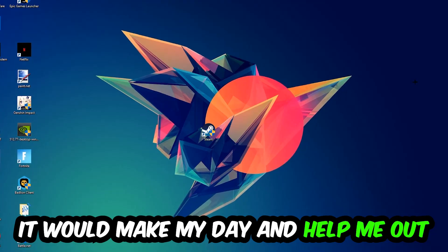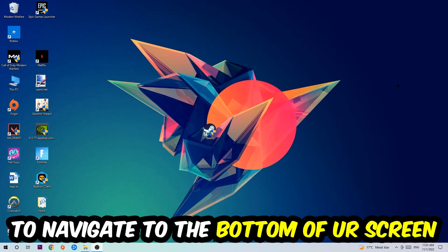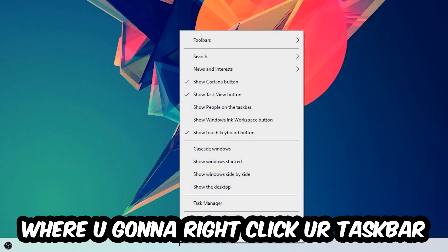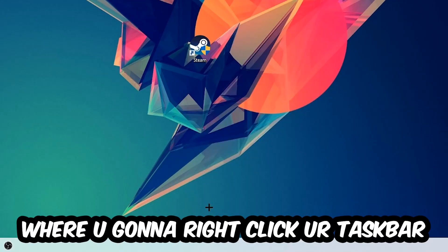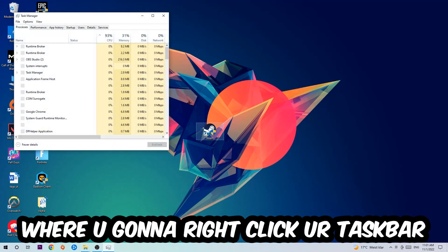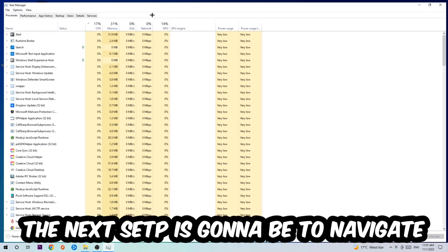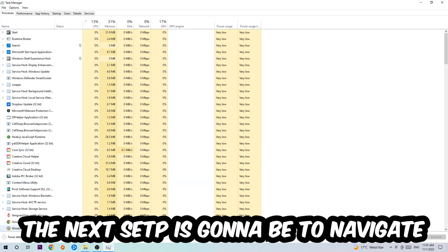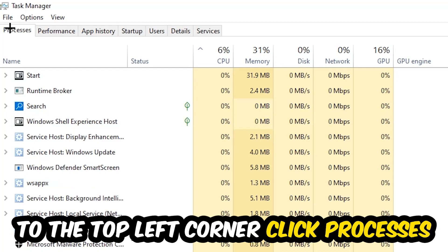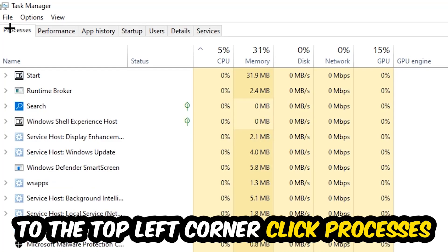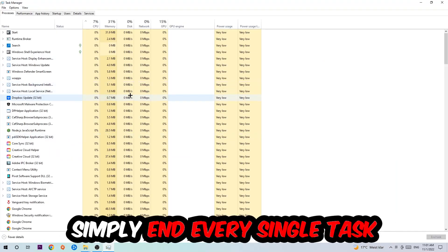The first step I would recommend for everybody is to navigate to the very bottom of your screen where you're going to right-click your taskbar and open up your Task Manager. The next step is to navigate to the top left corner of your screen, clicking onto Processes.